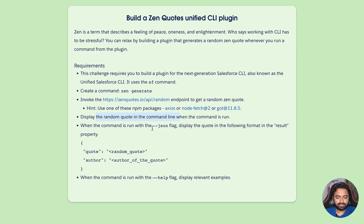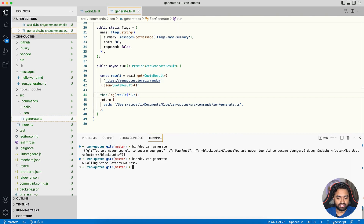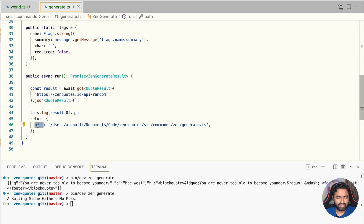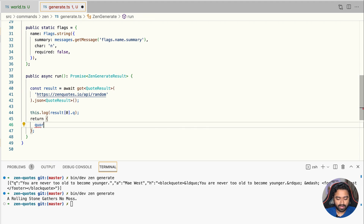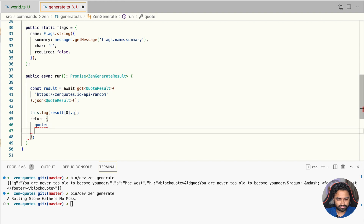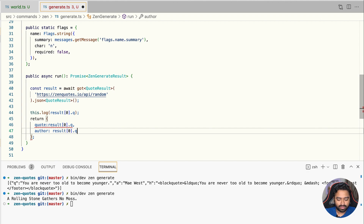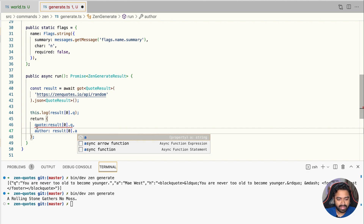The next requirement says when the command is run with the --json flag, it must show quote and author as properties. The pre-defined code only returns path as a JSON property, so we replace it with quote set to result[0].q and author set to result[0].a.